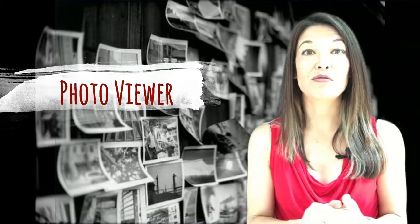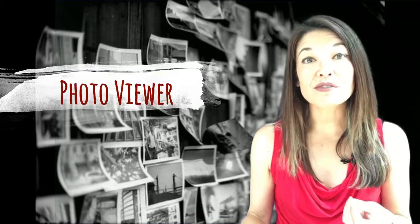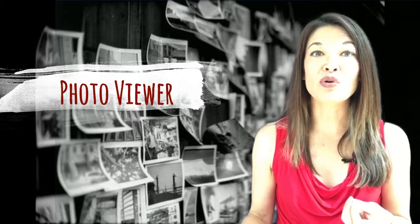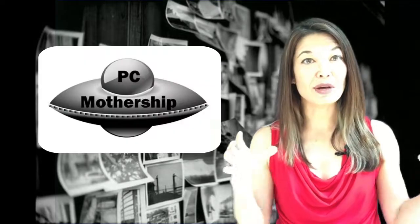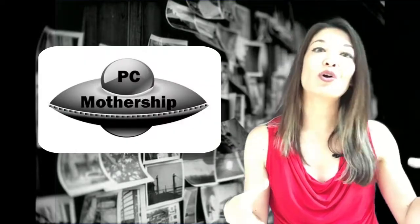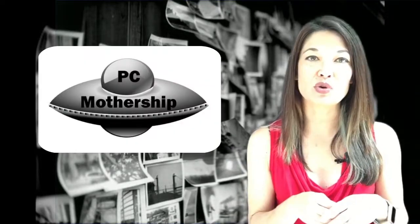So what does Picasa do? First, photo viewer. First of all, it's a photo viewer. If you watched my earlier videos in the series you'll know that my PC is the mothership where all of my photos are physically stored.